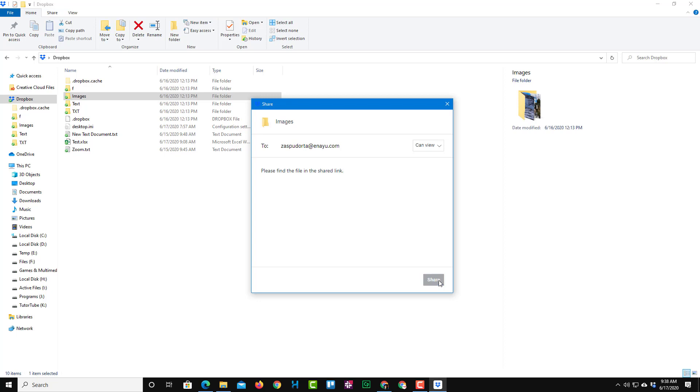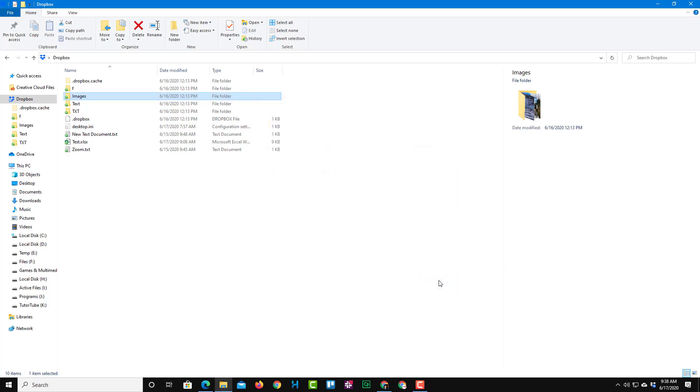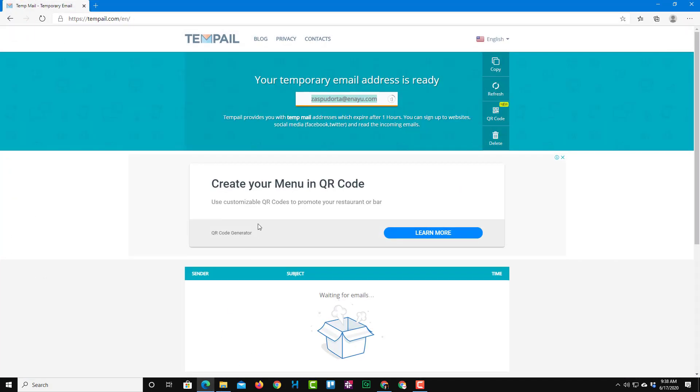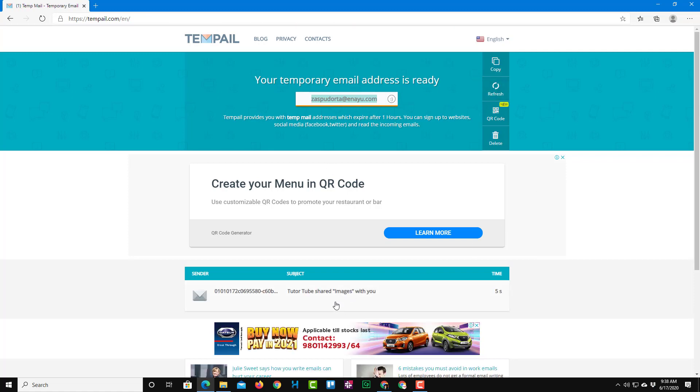And then I'm going to press Share right over here. So once I do that, an email will be sent to that person right over there with the shared link. So now I'm going to go to the inbox for that email address right over here. And let me just see if there's an inbox.